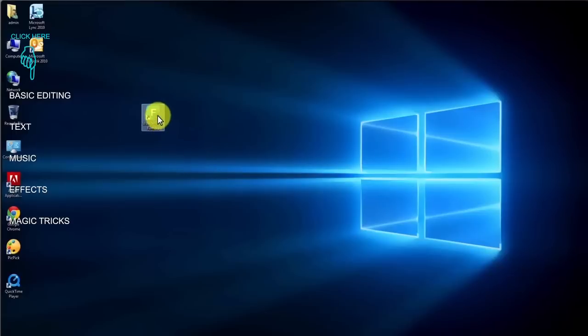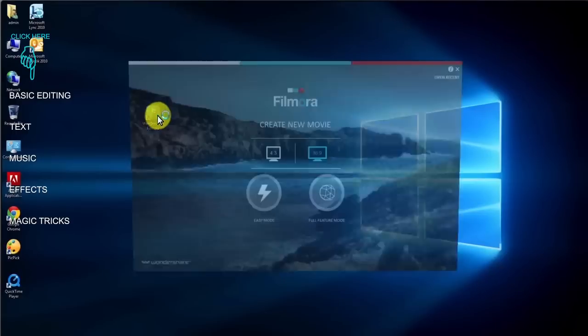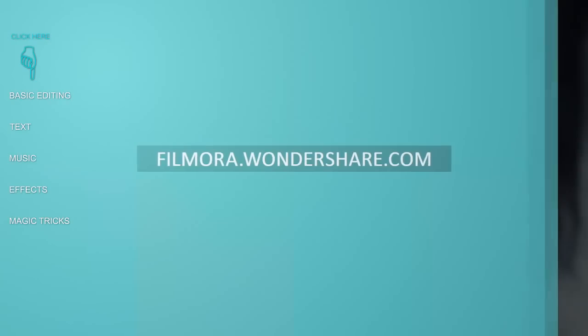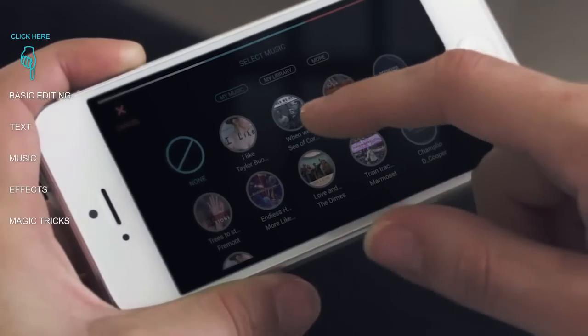Filmora is an intuitive, easily mastered video editor available on Windows PC, Mac, iPhone, and Android.